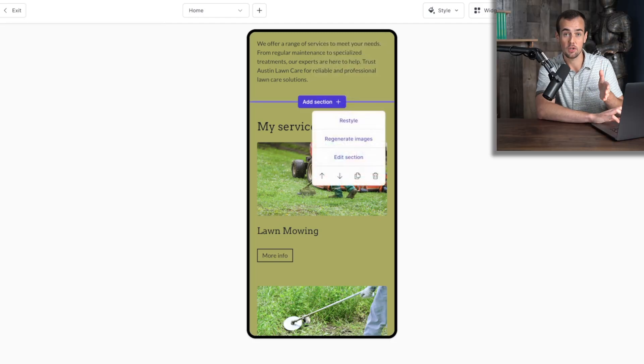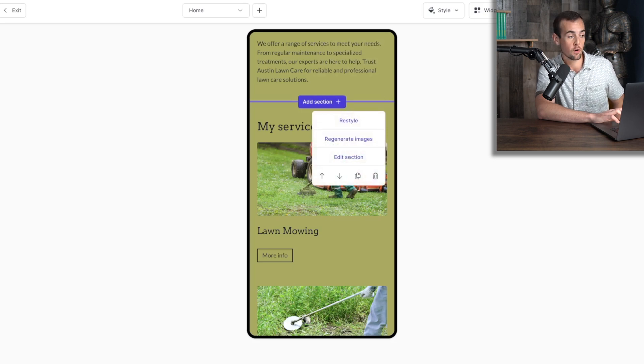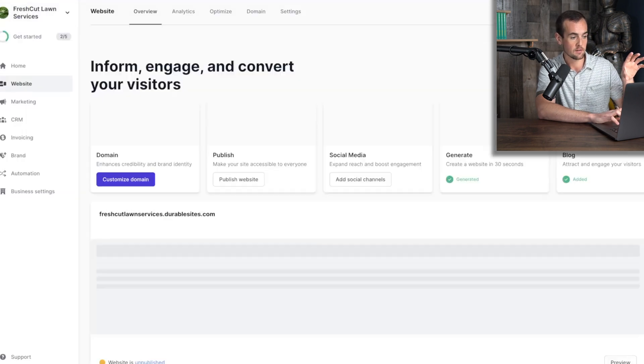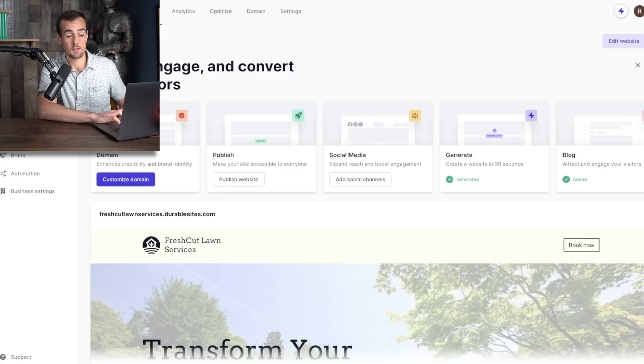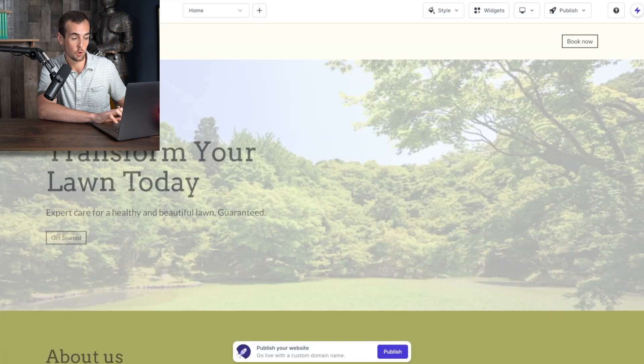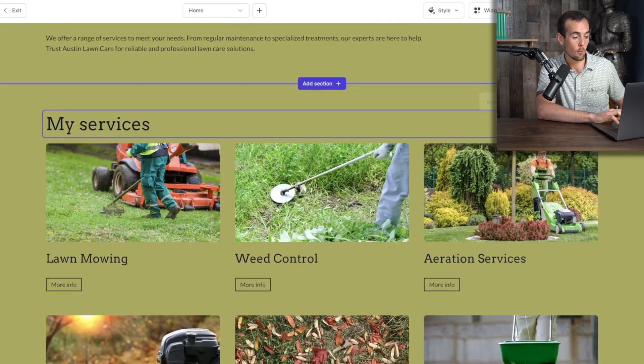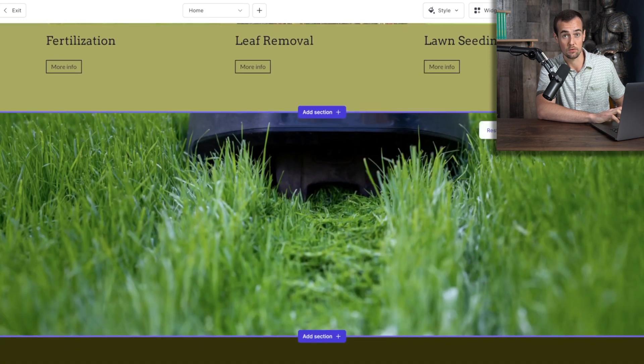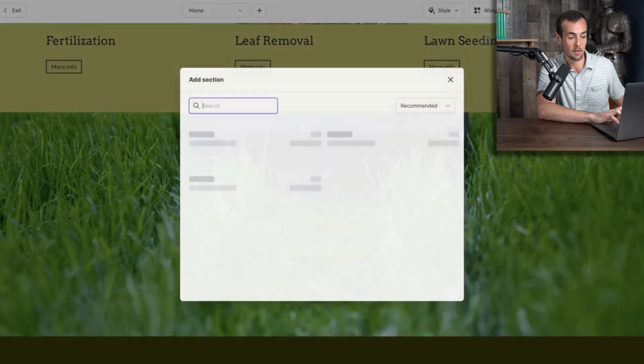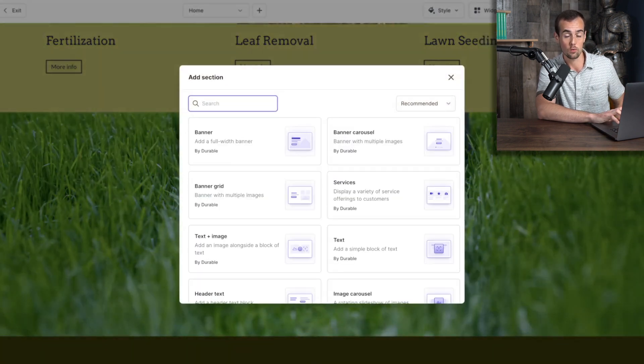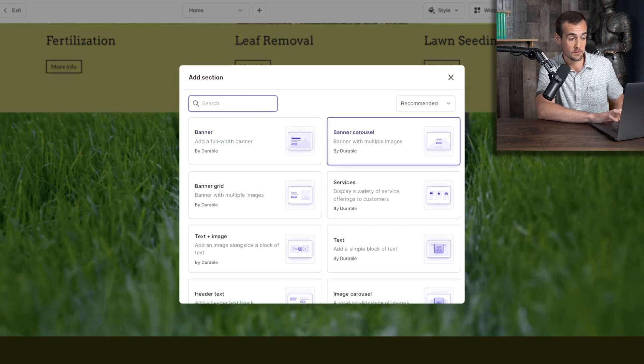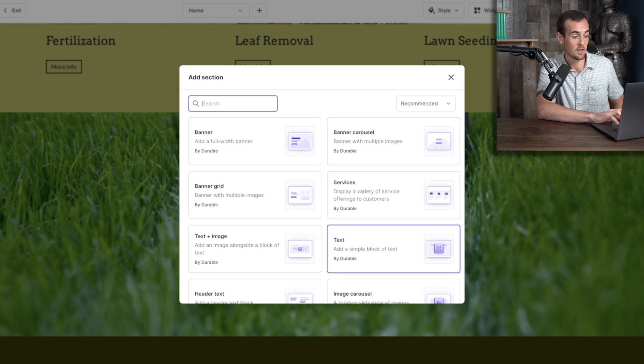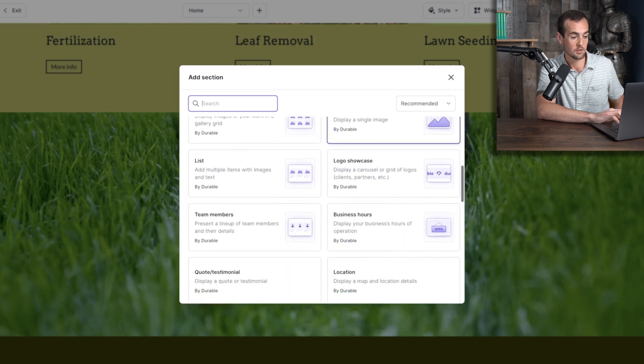But now let's say there's an additional section that you want to add to the homepage of your website. What we're going to do is click on the exit button to get out of this preview. And this brings us back to the dashboard here for durable. And what we're going to want to do is simply click on the edit website button here to get back into the editing tool. So if we scroll down here, let's say for example, that below my services, you actually wanted to add an additional section here, what you would do is click on the purple add section button. And this brings up all of the different options for what you can add to your website. So you can add a banner image, a banner carousel, you could do services, which we already have displayed text and an image, simple text, header text, image grid, all kinds of different options.